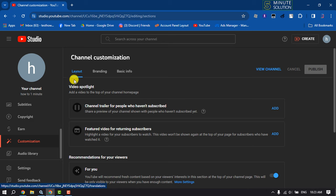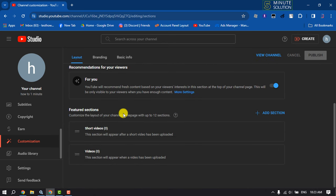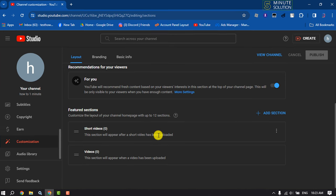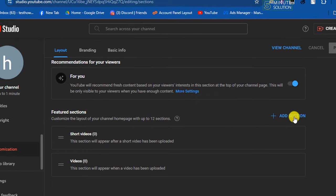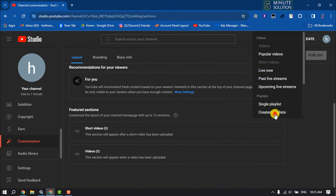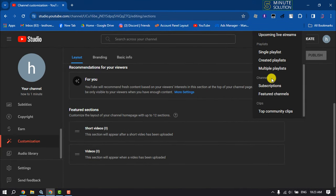Make sure to select your Layout. Scroll down and here you will get the Feature section. Now to add YouTube channels to your featured section, click on Add Section and here scroll down and select Featured Channels.